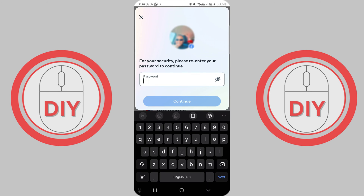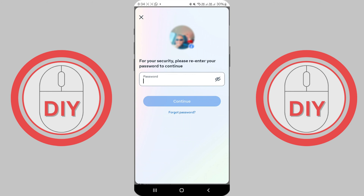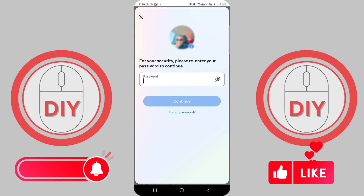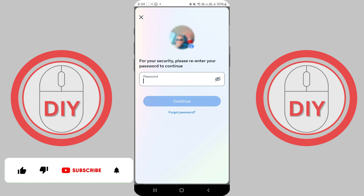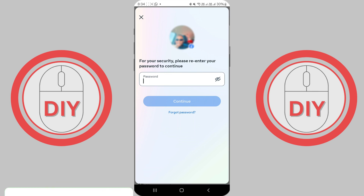And there you have it — that's how you deactivate your Facebook account. If you have any questions about this process, please leave a comment below and I'll get back to you as soon as I can. If you'd like to see more Facebook tips and tutorials, check out the links in the description. If you found this video helpful, please give it a thumbs up and consider subscribing for tutorial videos. Thank you so much for watching, and I'll see you in the next video.